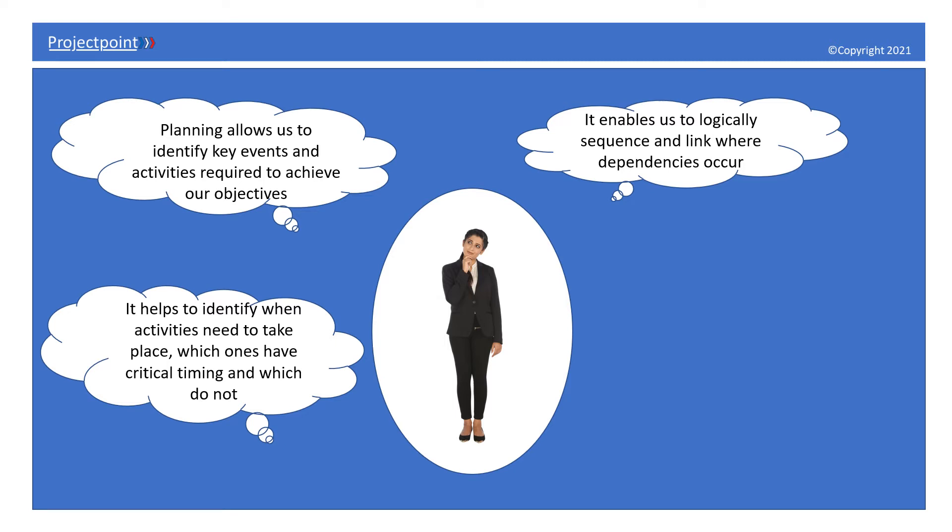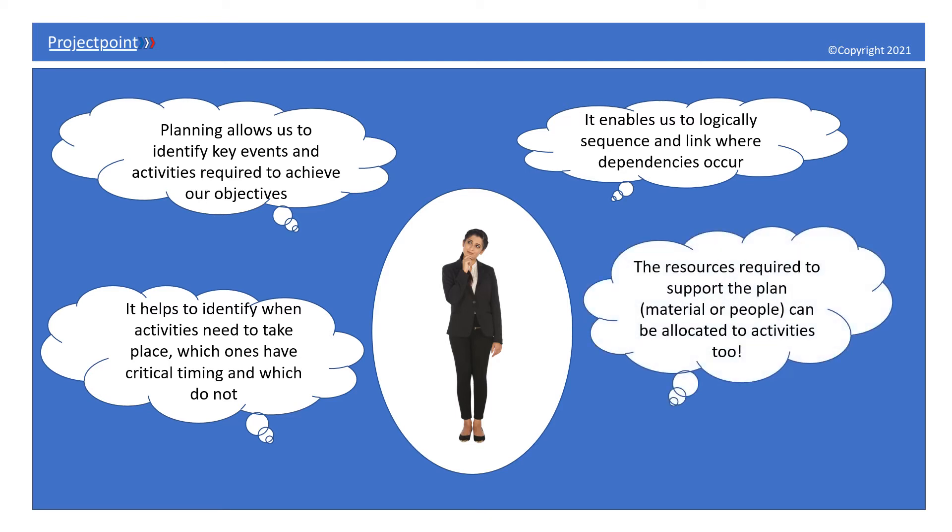The resources required to support the plan, whether material or people, can be allocated to activities too. That's pretty cool, right?